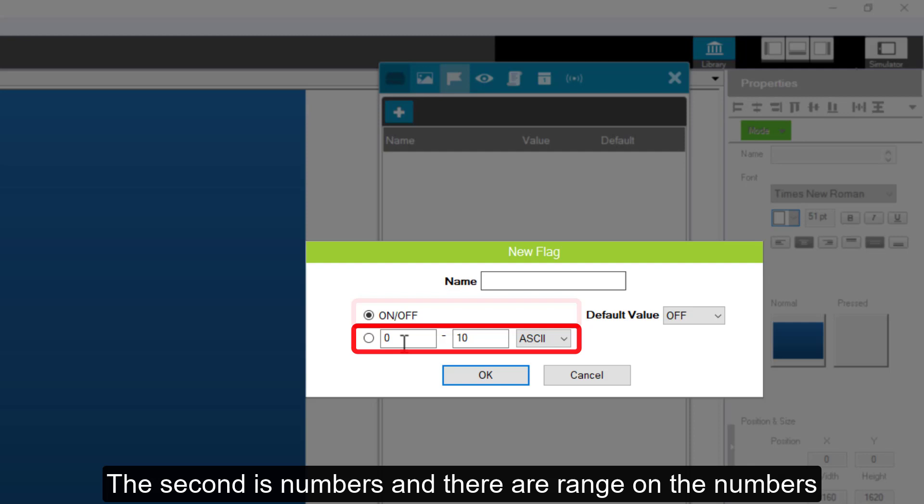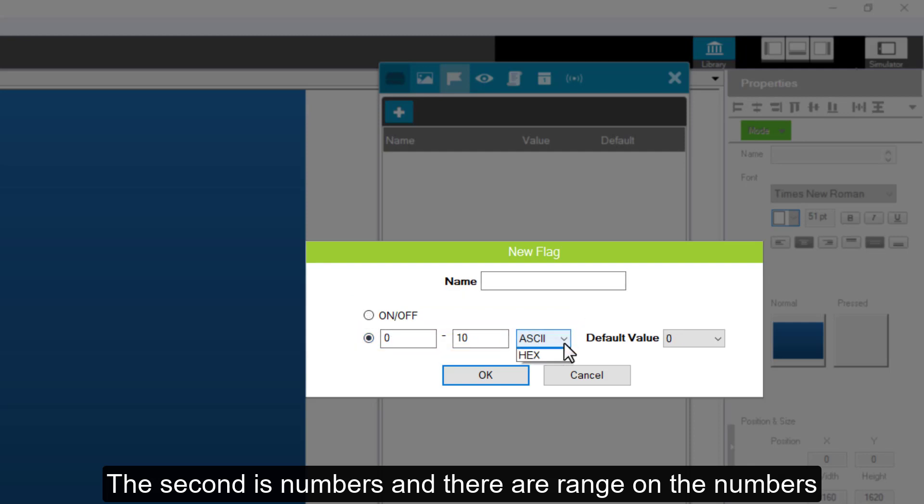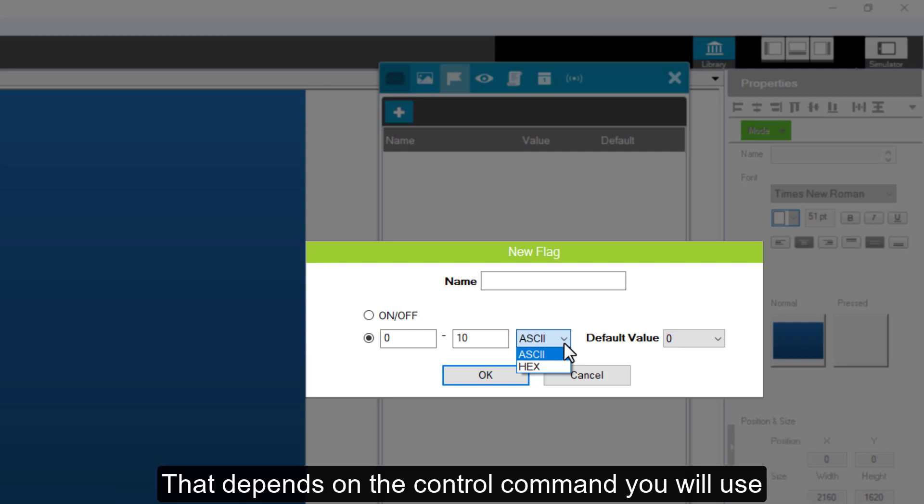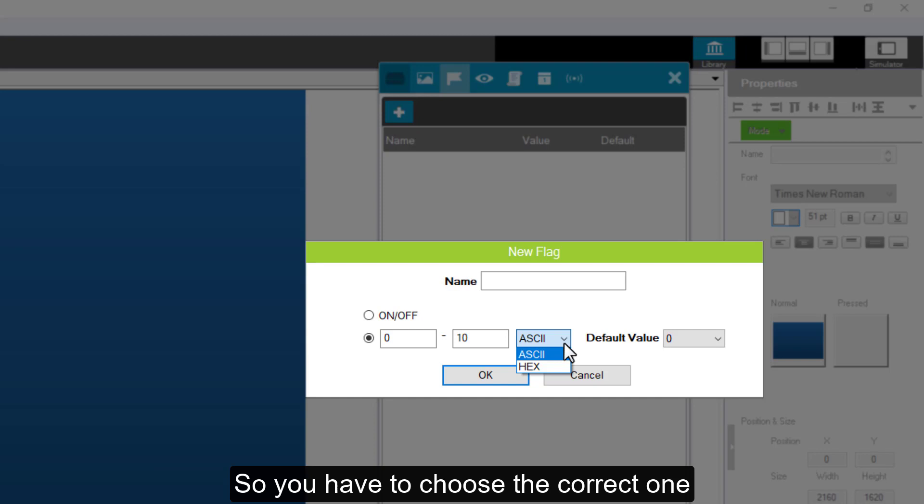The second is numbers. And there are range in the numbers. You can choose between ASCII, decimal integer, and hex value. That depends on the control command you will use, so you have to choose the correct one.